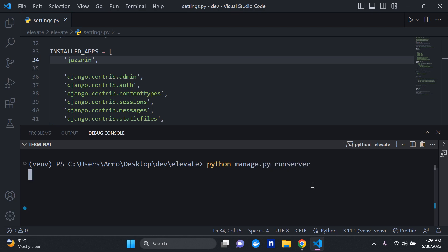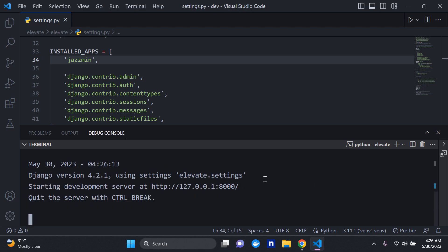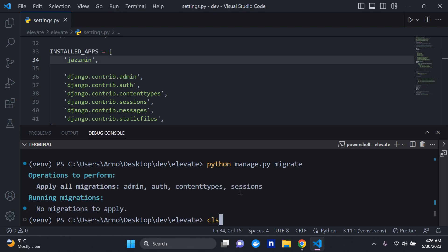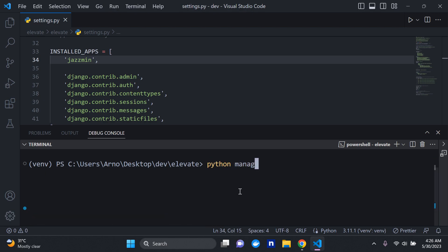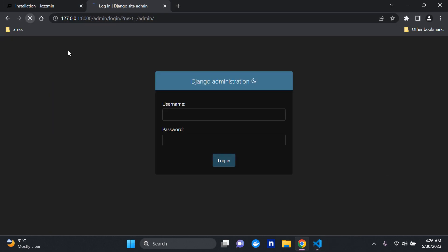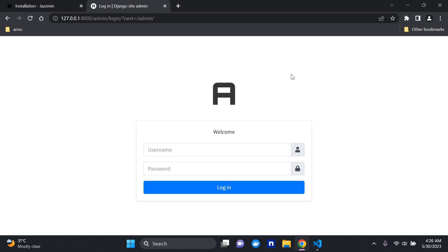Now all we need to do is run our server. There we go — no migrations needed. The package itself along with the app name is enough. Go ahead and rerun your server, then head to your Django admin site and refresh. You can see the whole look is different — there's a big A for the admin page as a welcome message, and the username and password input fields look better than the default.